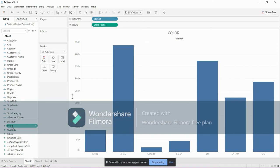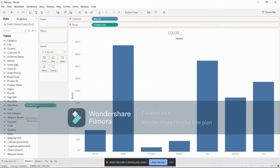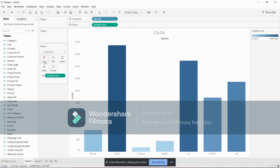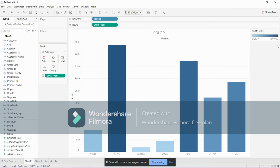We want to know the market which has highest profit and lowest profit, so we will be dragging the profit measure to the color. As you see, a legend will appear.